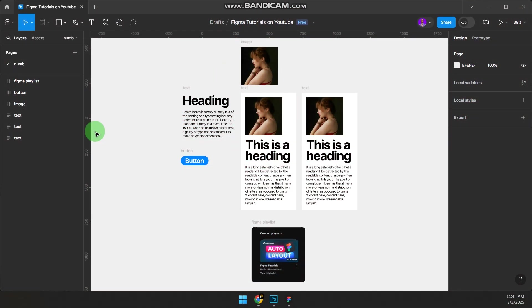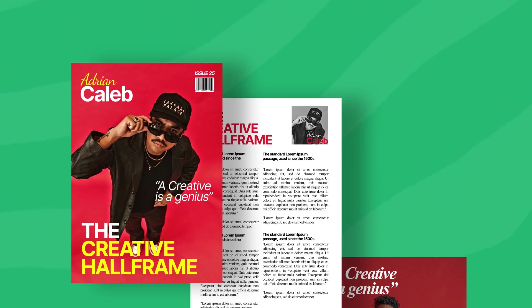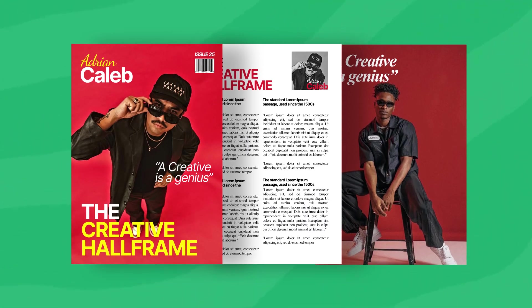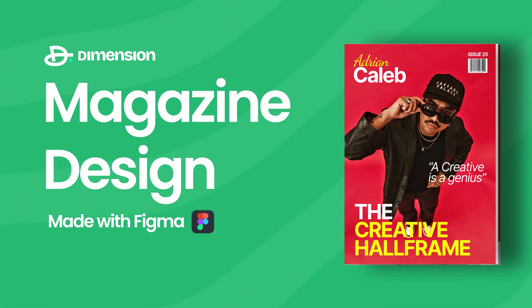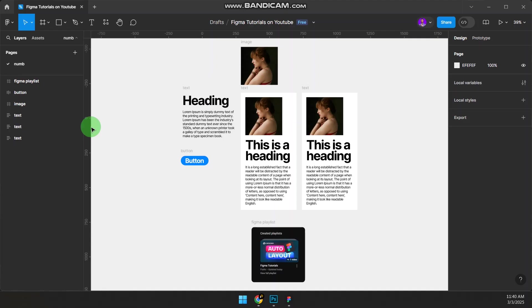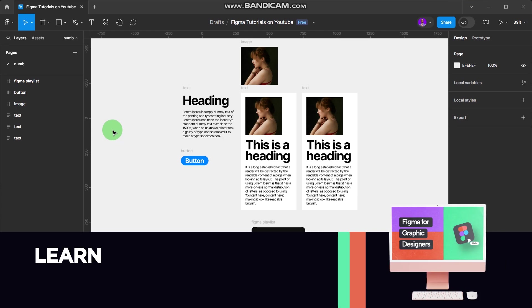Hey guys, welcome to the channel. I'm Critical, and in this video I'm going to show you how to make a magazine design, both cover and inside pages, on Figma. Yes, on Figma.